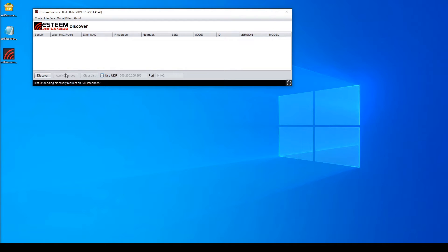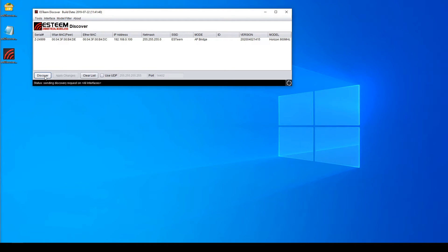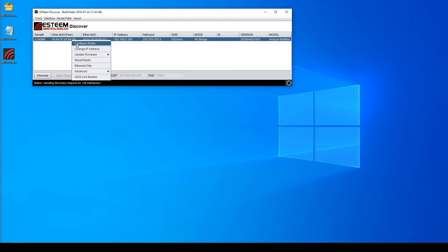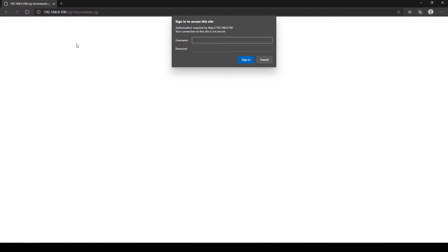After a few minutes, the radio has rebooted. You can press the Discover button again to have it come up with its new IP address. Simple as that. Now that the radio is at the IP address you want, you can connect to it simply by right-clicking and pressing Configure Radio. Your default web browser will then open and connect to the IP address of that radio.